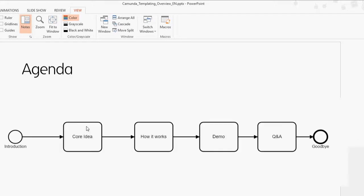The agenda for today, presented in lovely BPMN, is: first, introductions, which we've managed to get through despite technical flaws; then, we'll discuss the core ideas of the templating we've implemented; and then basically discuss how it works — exactly how this templating is created and what you see when it is created.